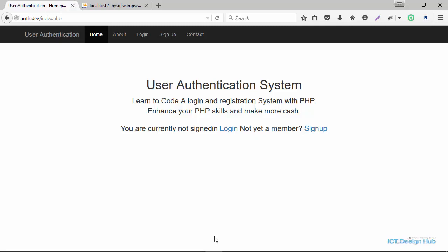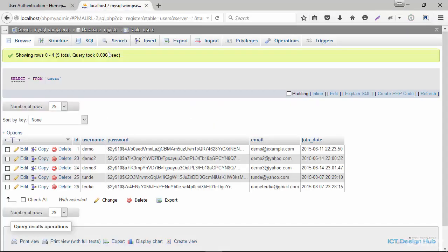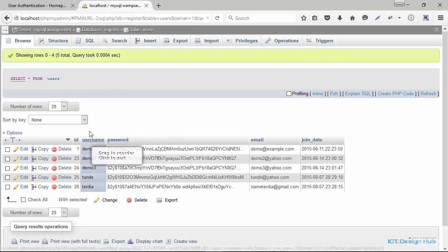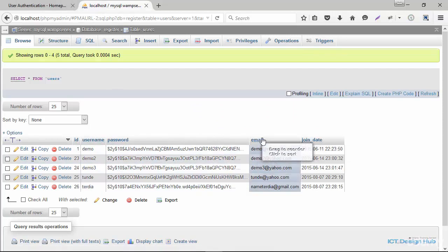In this lecture we'll be learning how to allow users to update their profile information in the database. For our login system, we are going to allow users to update their username and also update their email address.